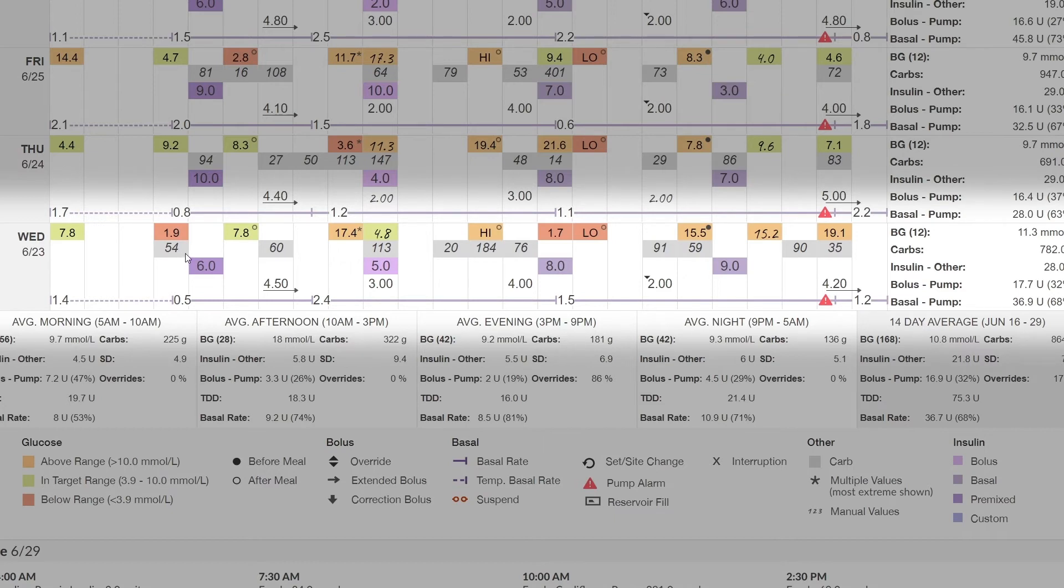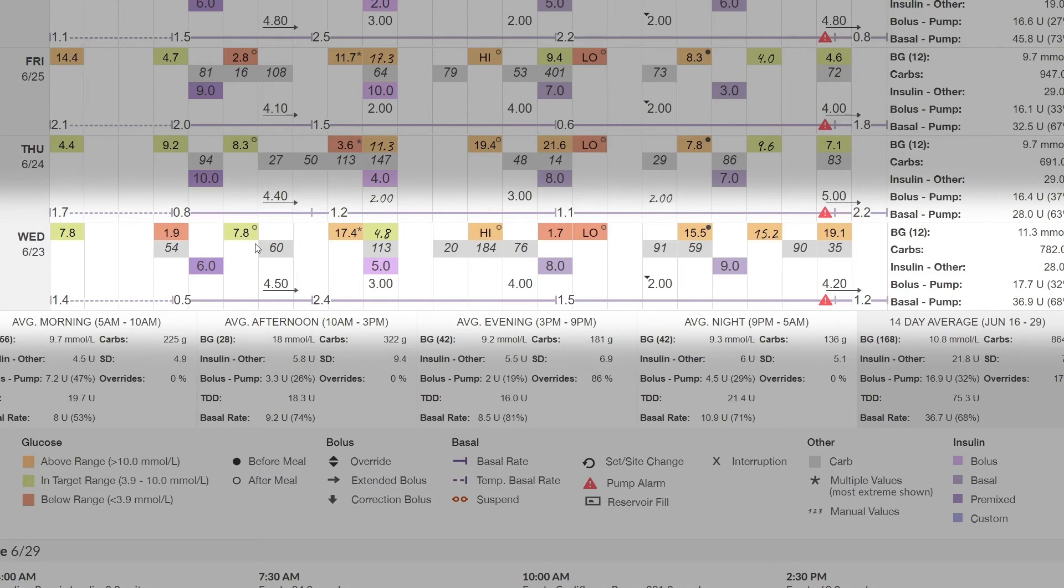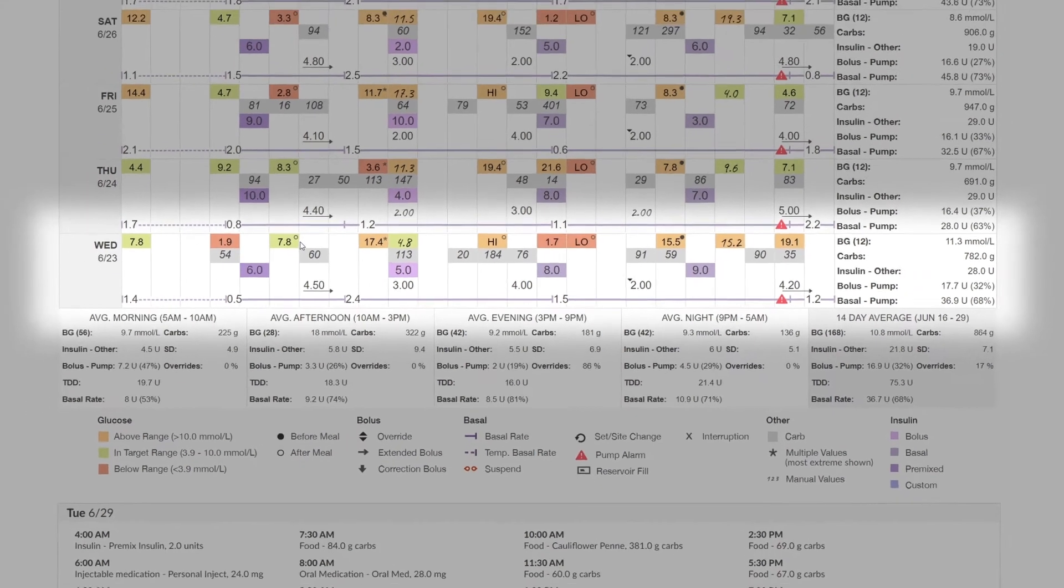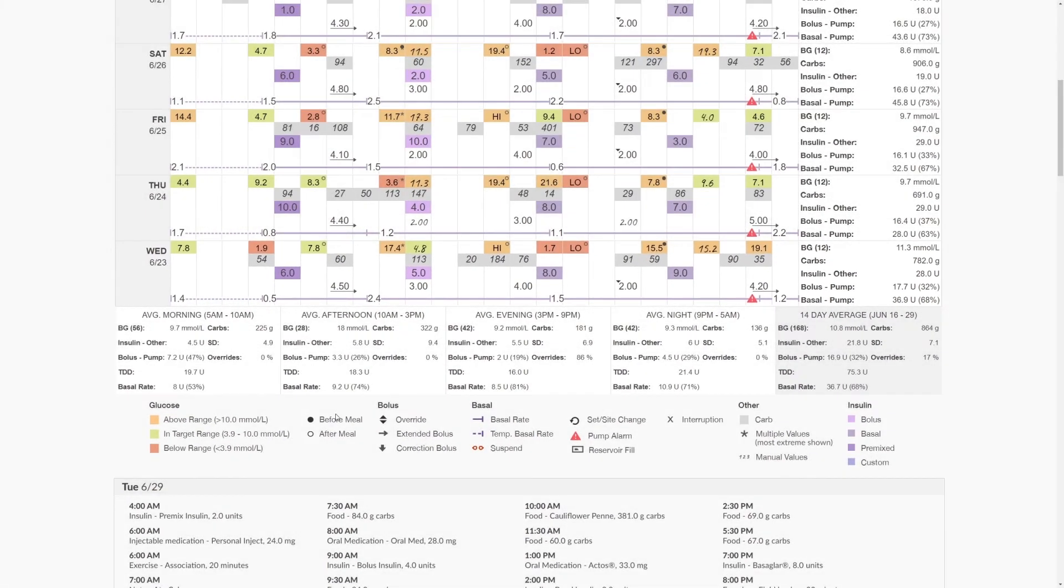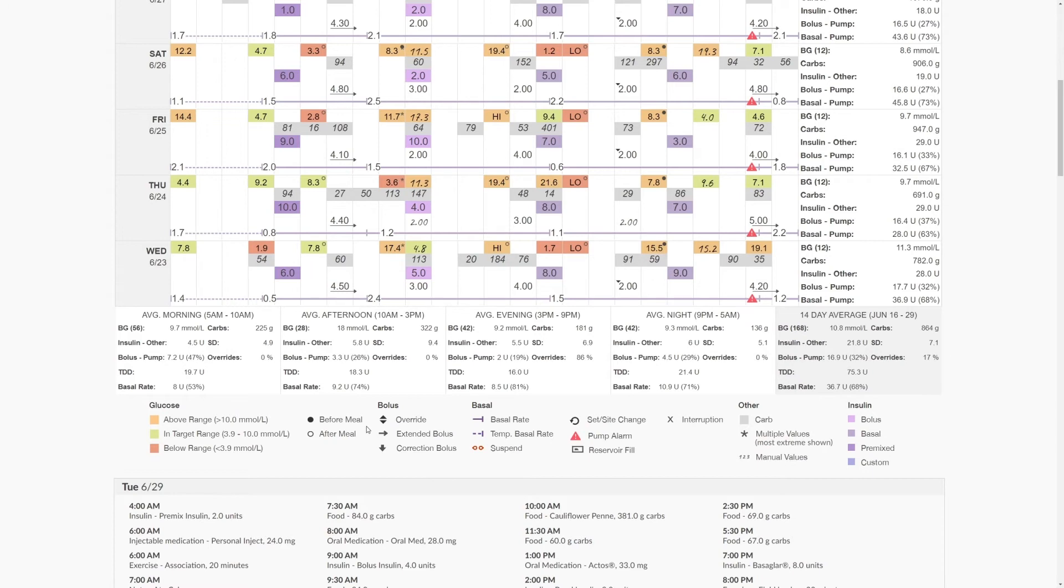You'll find that some readings that have been recorded are accompanied by symbols, such as the 7.8 blood glucose reading shown here where we have a circle. This circle represents an after-meal reading, whereas later in the day we have a solid circle showing a before-meal reading.